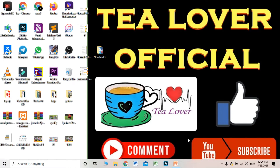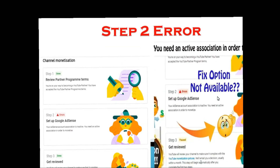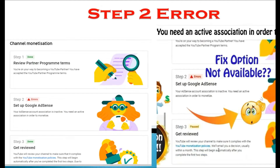Hello, welcome back to the channel. In this video I'll teach you how to fix the Step 2 error in your channel. There are two different Step 2 errors, so let's begin.